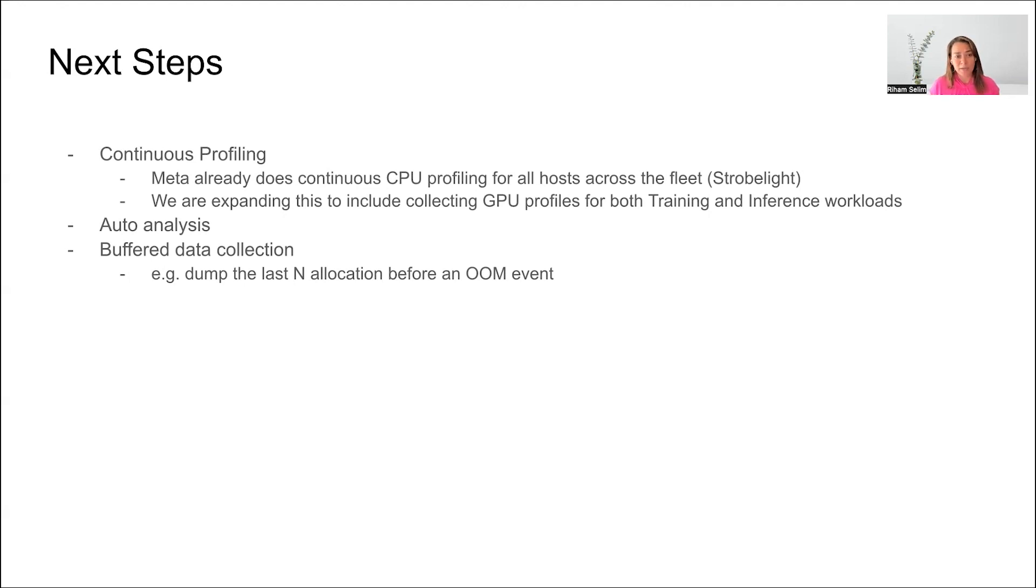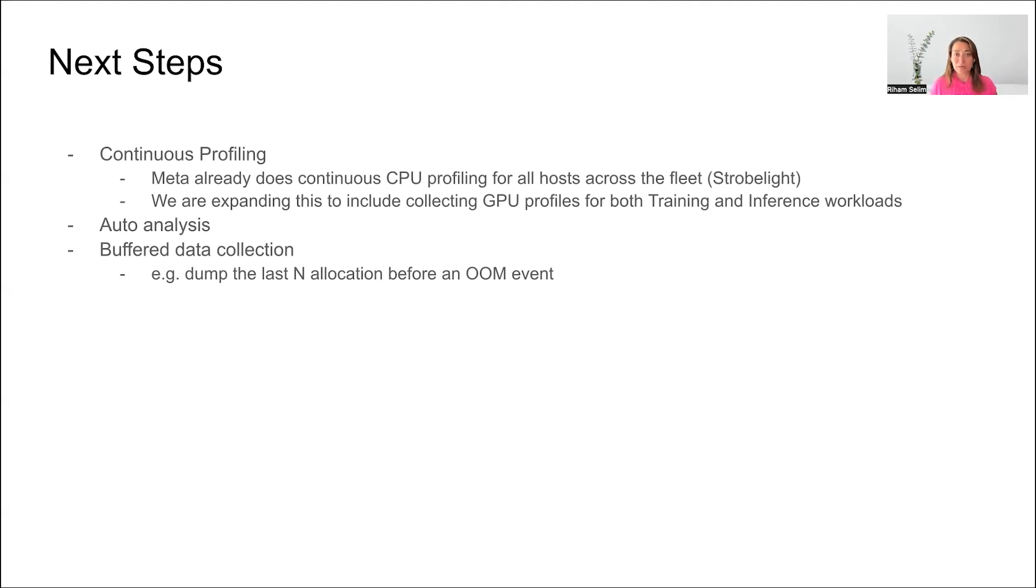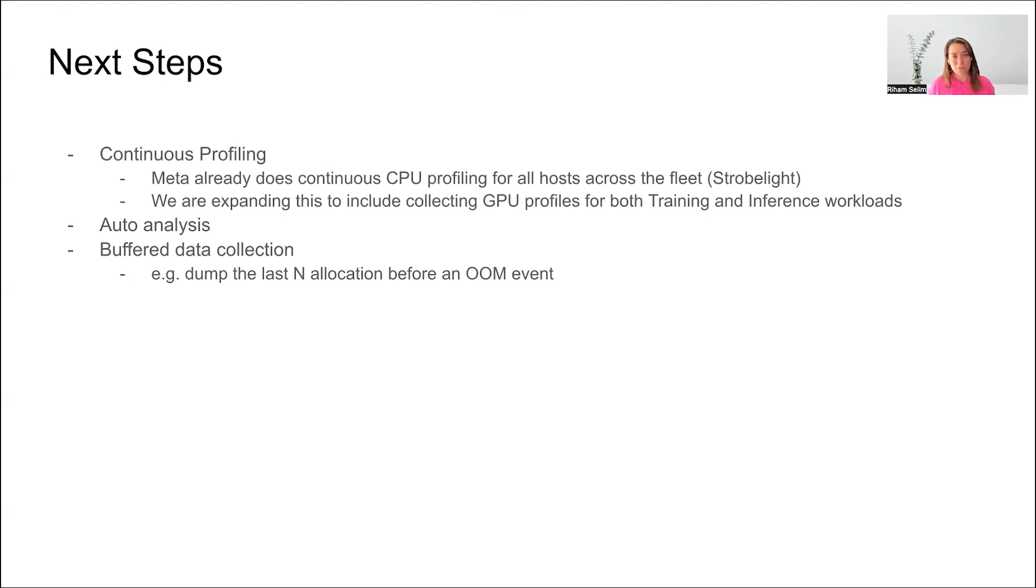Another thing that we are hoping to add is buffered data collection, and by that we mean we want to have a way to tell when a certain event happens what exactly led to this event. For example, when an OOM happens, it would be very interesting to understand the last N memory allocations that occurred before this OOM. For example, there could be a very large memory allocation request that caused the OOM to happen.